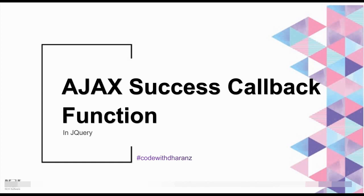Hello friends, welcome back to my YouTube channel once again, CodeWithTheRens. In this video, we're going to look at how to globalize Ajax calls and Ajax success callback functions in jQuery. So let's get started.